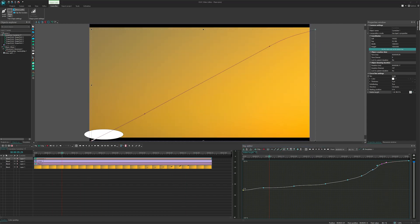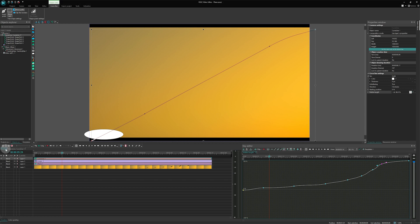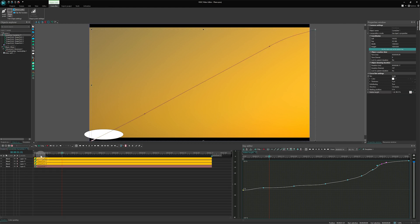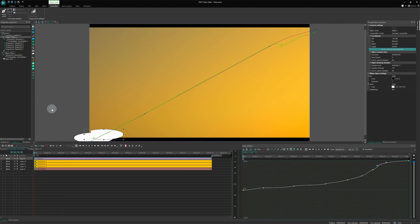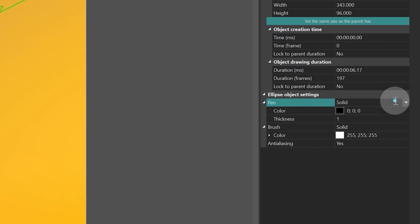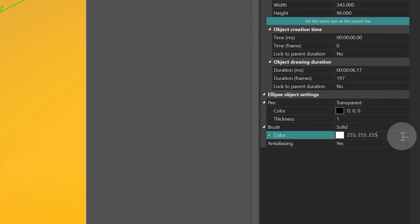Great! Now it's time to make the ellipse a mask. Head back to scene 0, copy the ellipse and paste it inside the curve. Then navigate to the ellipse properties. Make the pen feel transparent and change the brush color to black.